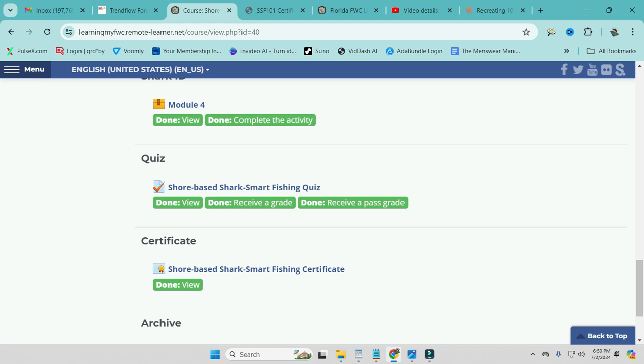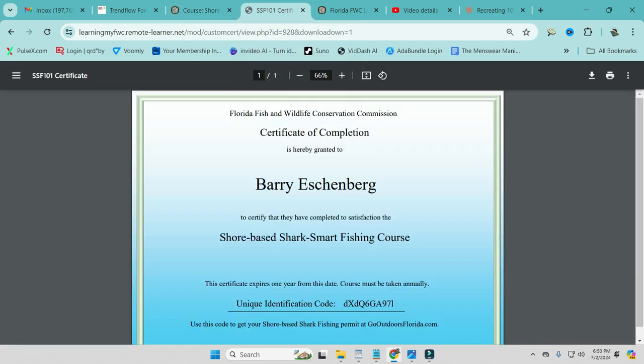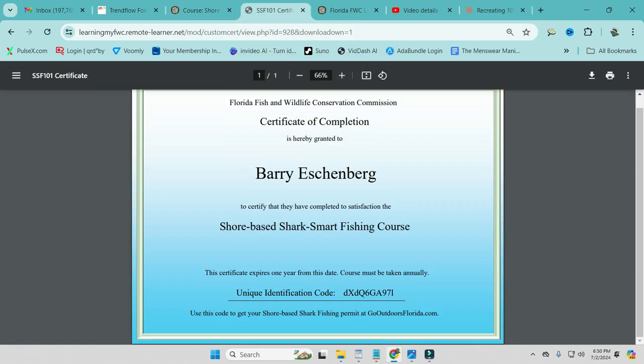And then once you've done that, you're going to get a certificate. I'll go ahead and show you what that looks like. This on that certificate is your unique identification code. So this is my unique identification code. You cannot use this. So don't try and copy this off the screen and go and shortcut this because it's not going to work. It's already been used. It belongs to me. You're going to get your own unique code.